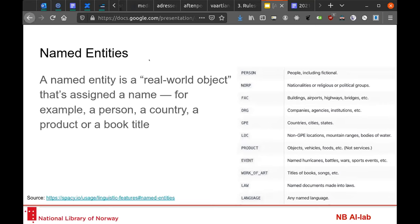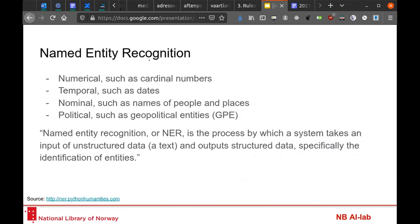But what are named entities? Very informally, a named entity is anything that got a name. For example, people got names, countries got names, products and book titles all get names. More formally — and this is extracted from a recently published book — named entity recognition is a process in which a system takes a chunk of text as input and assigns tags from a tag set to parts of the text. Those tags can be numerical, temporal, nominal, political — there is a lot of variation depending on the specific dataset or problem.